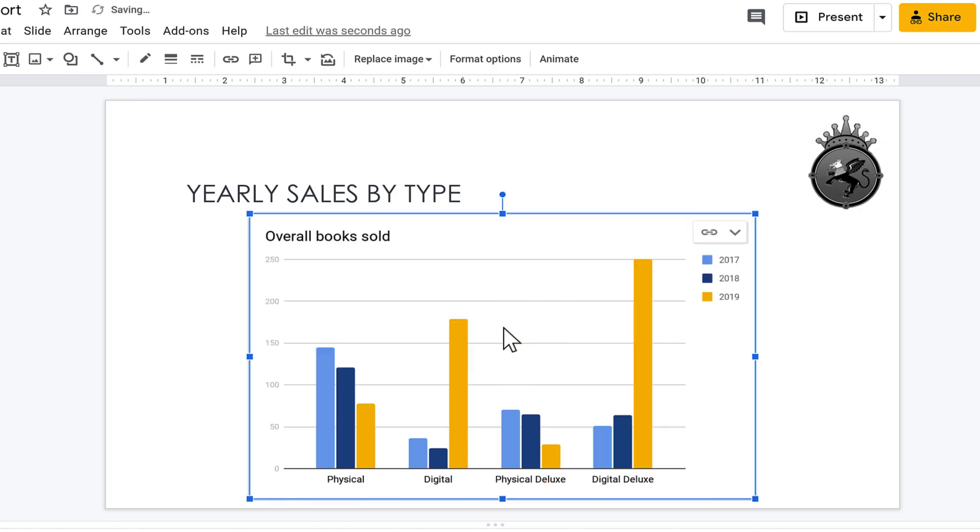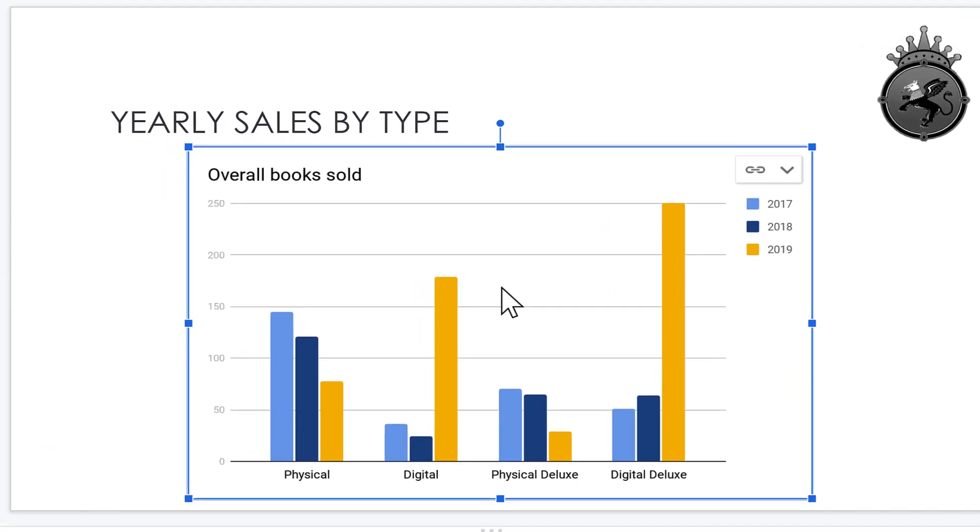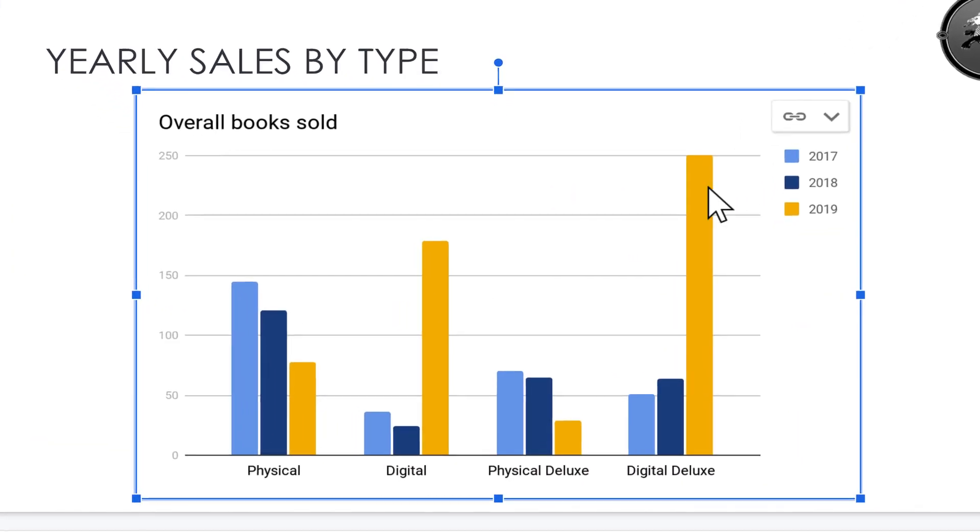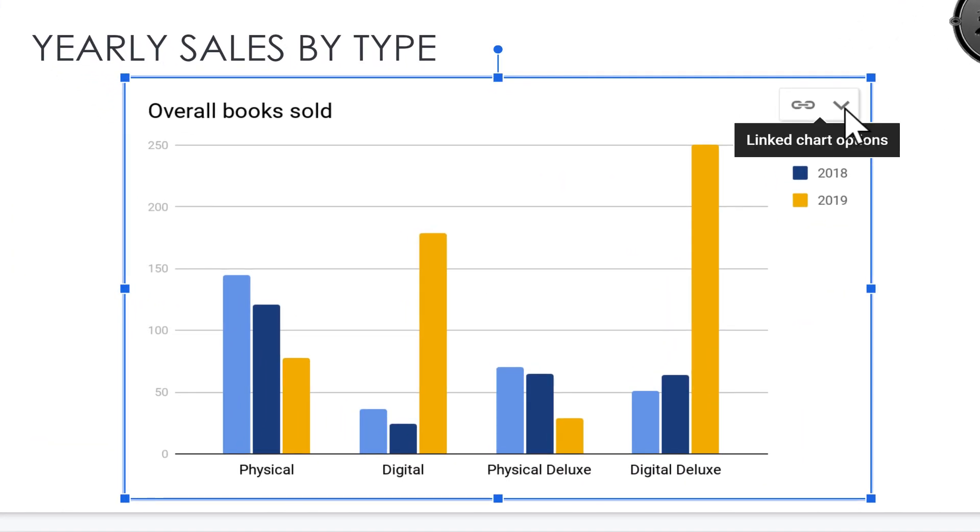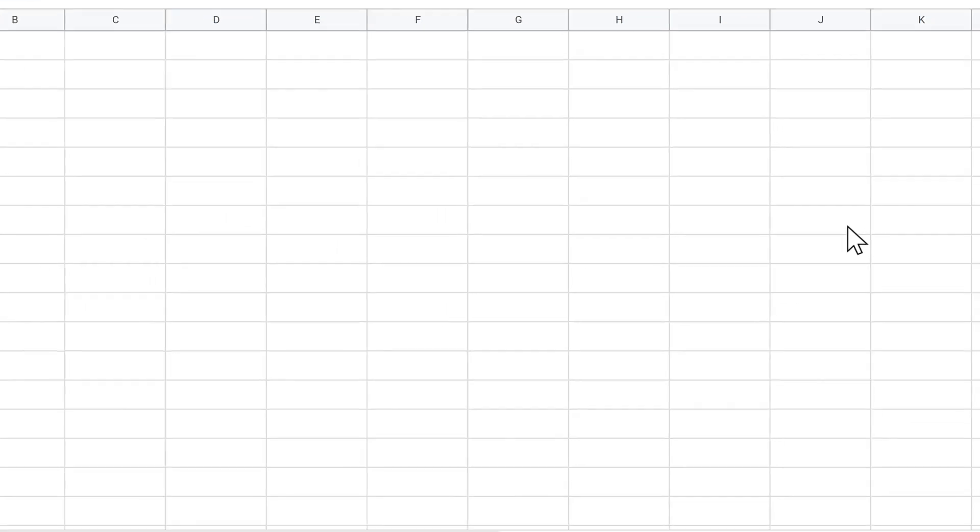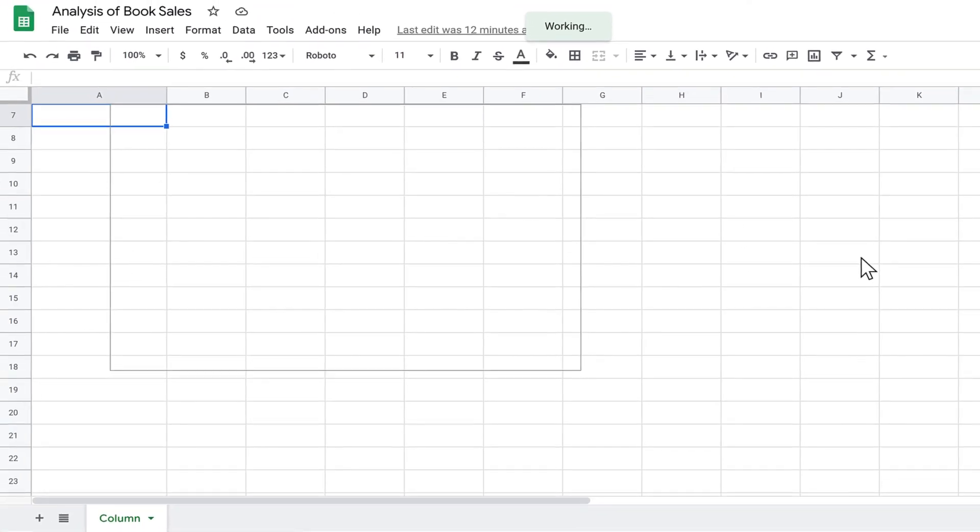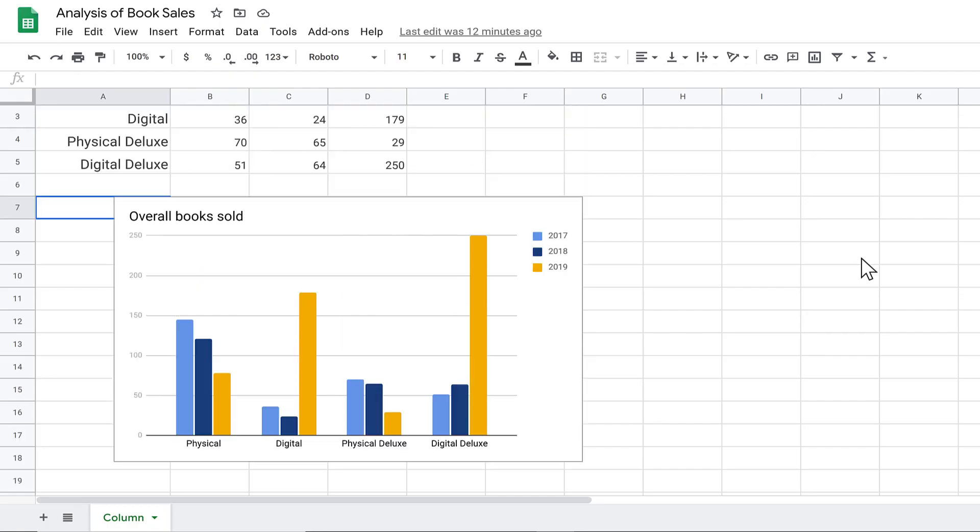In order to edit the chart, you have to open it in Google Sheets. Click the drop-down in the top right corner and choose Open Source. It may take a second or two, but the Google Sheet will open and you can make your edit.